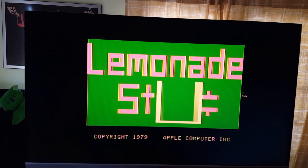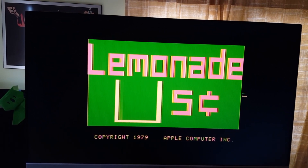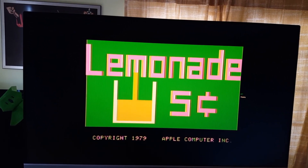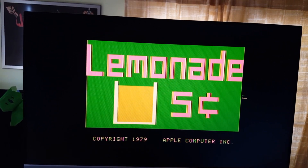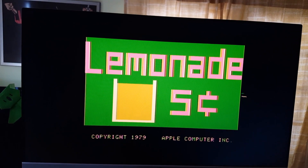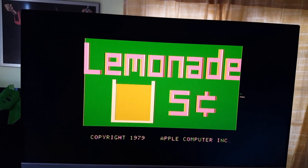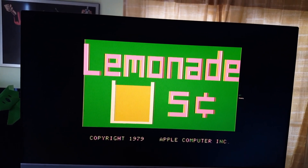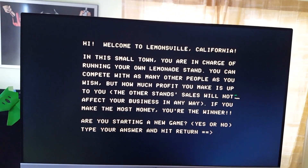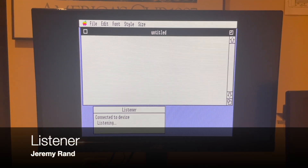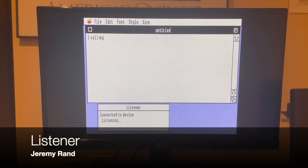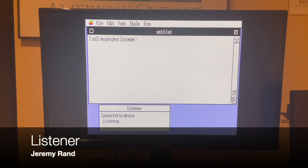These commands create and run another program which reads more of the disk. That program fools the Apple II into behaving as if someone had typed BASIC commands into the BASIC prompt and pressed return. I call my project Listener.